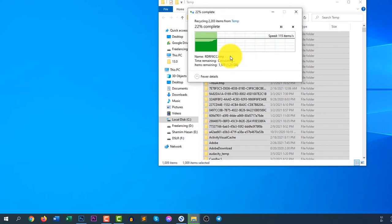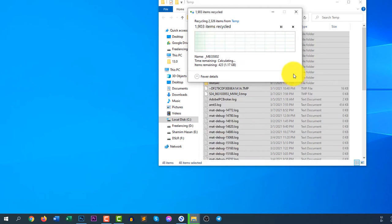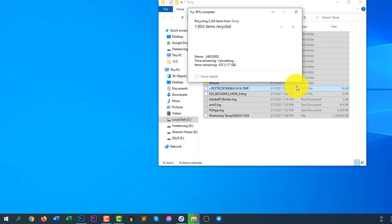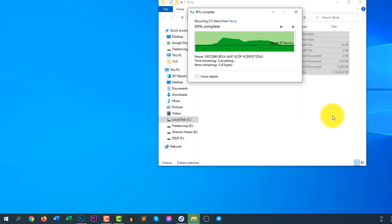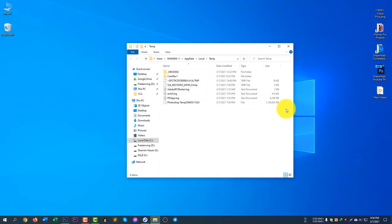Click continue, it's asking for the admin permission. Here skip that file because some files I cannot delete. OK. There you go.